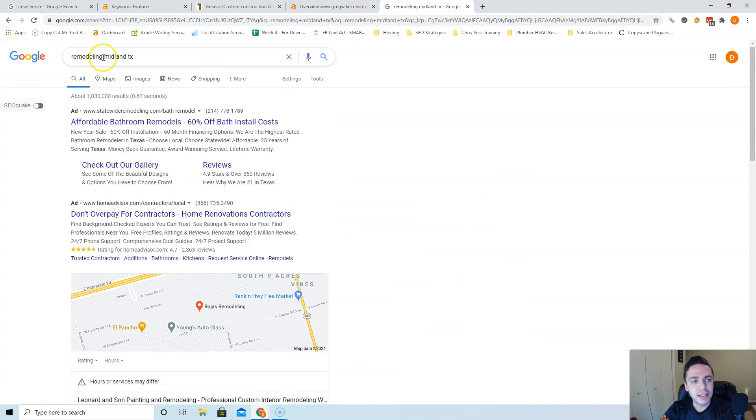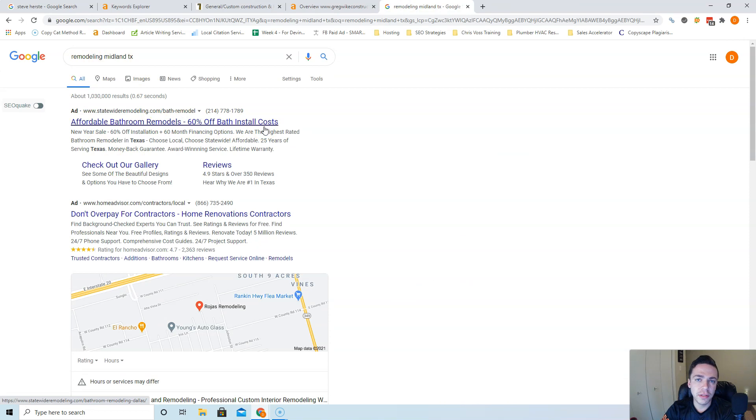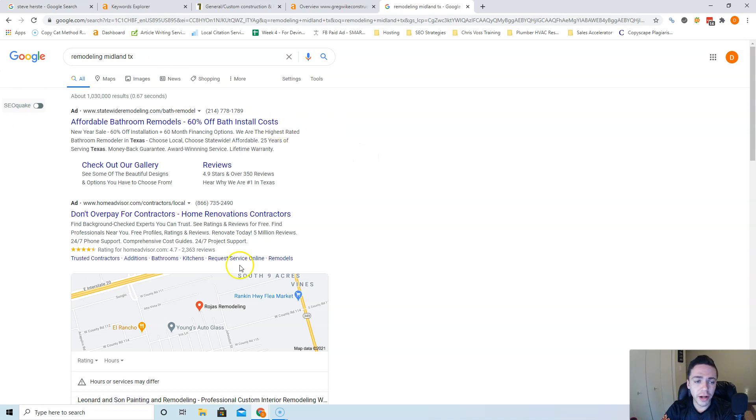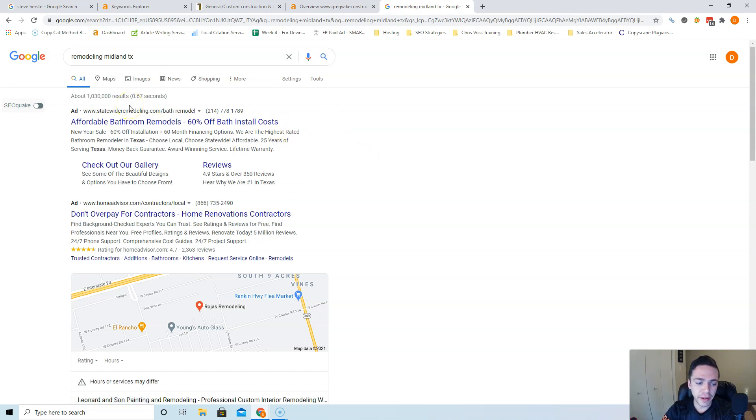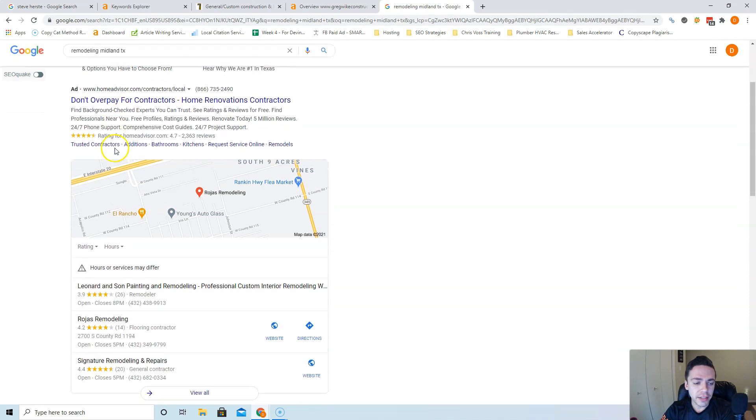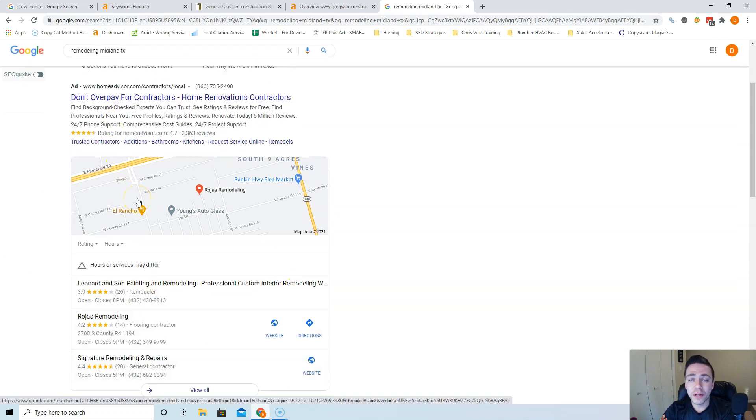Last, I'm going to talk to you about when somebody does type in remodeling Midland TX and they're ready to buy, they call the first contractor that shows up that seems trustworthy, and you want to be that contractor. Those are the easiest customers to close. We already know people skip these ads all the time, whether it's from ad blockers or bad experiences. But where you want to rank yourself is the Google My Business section.